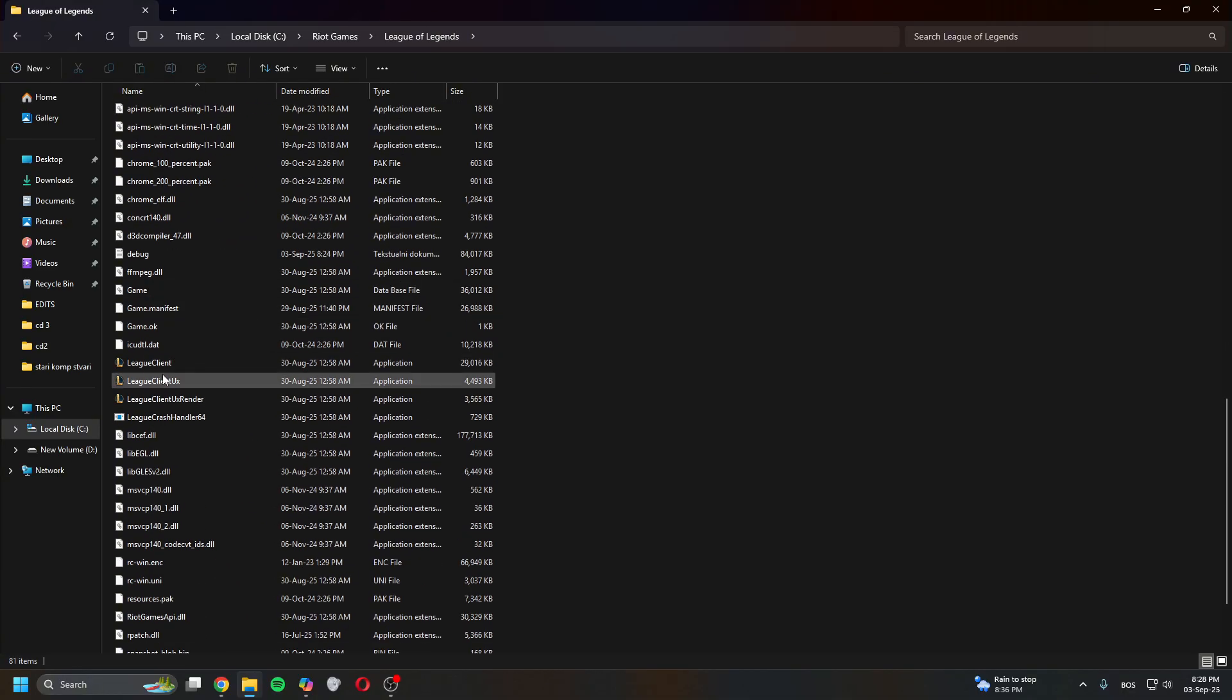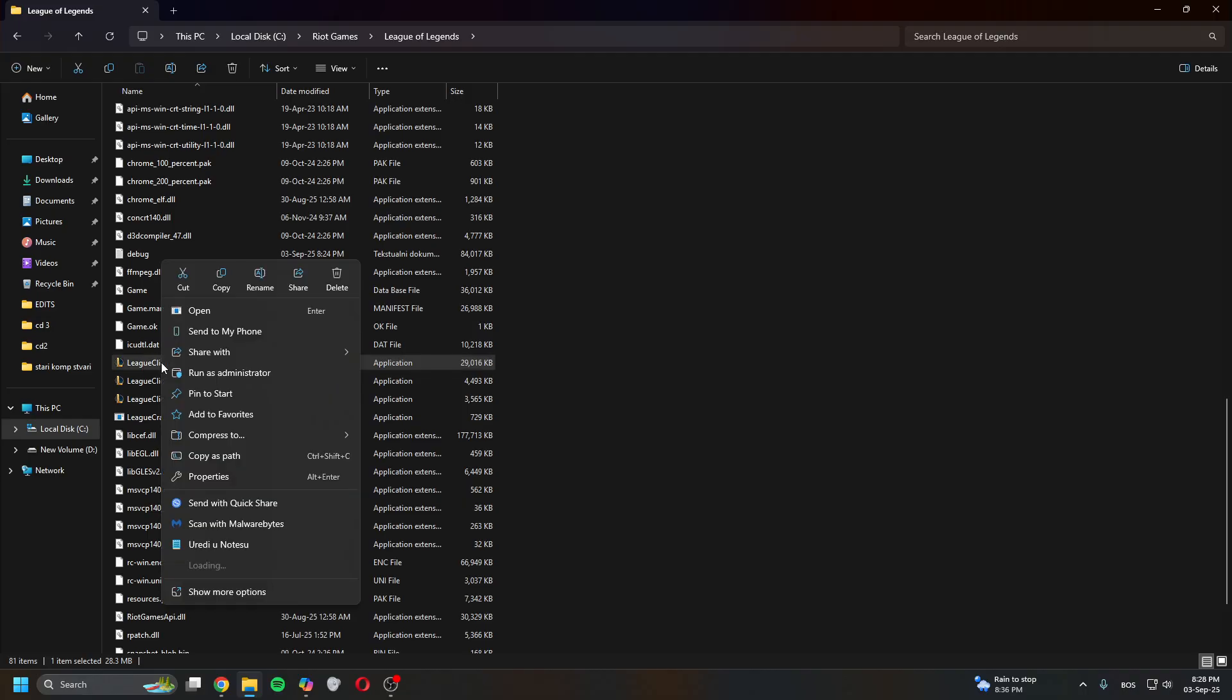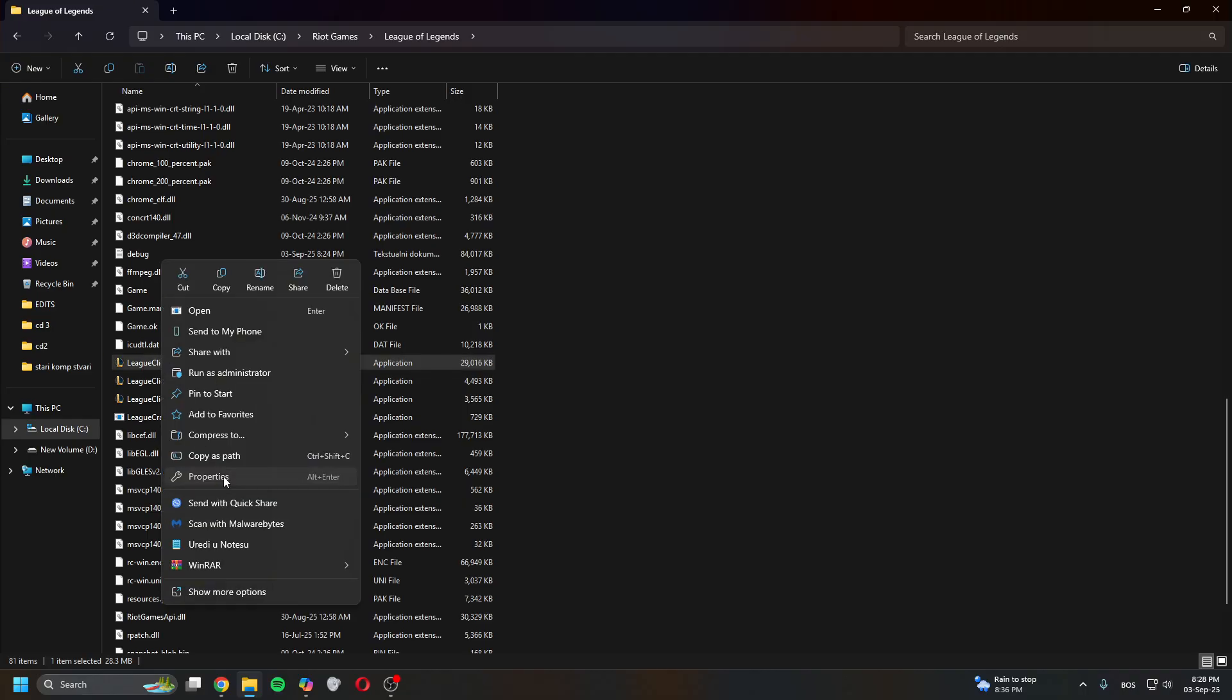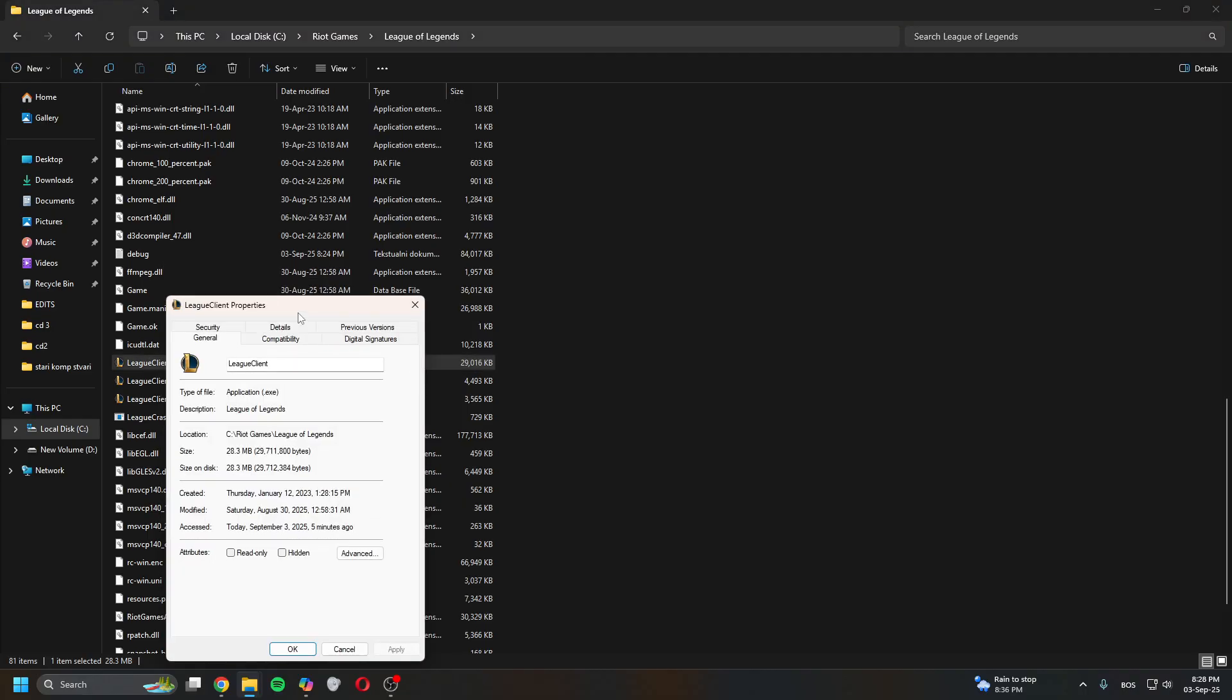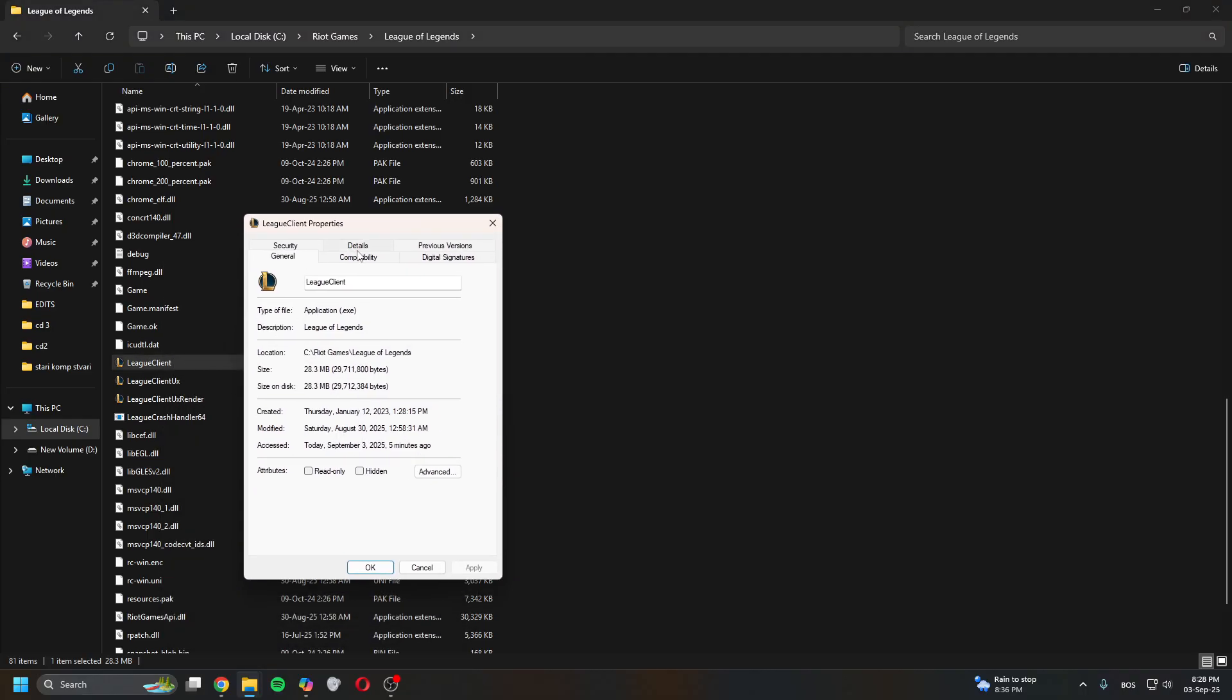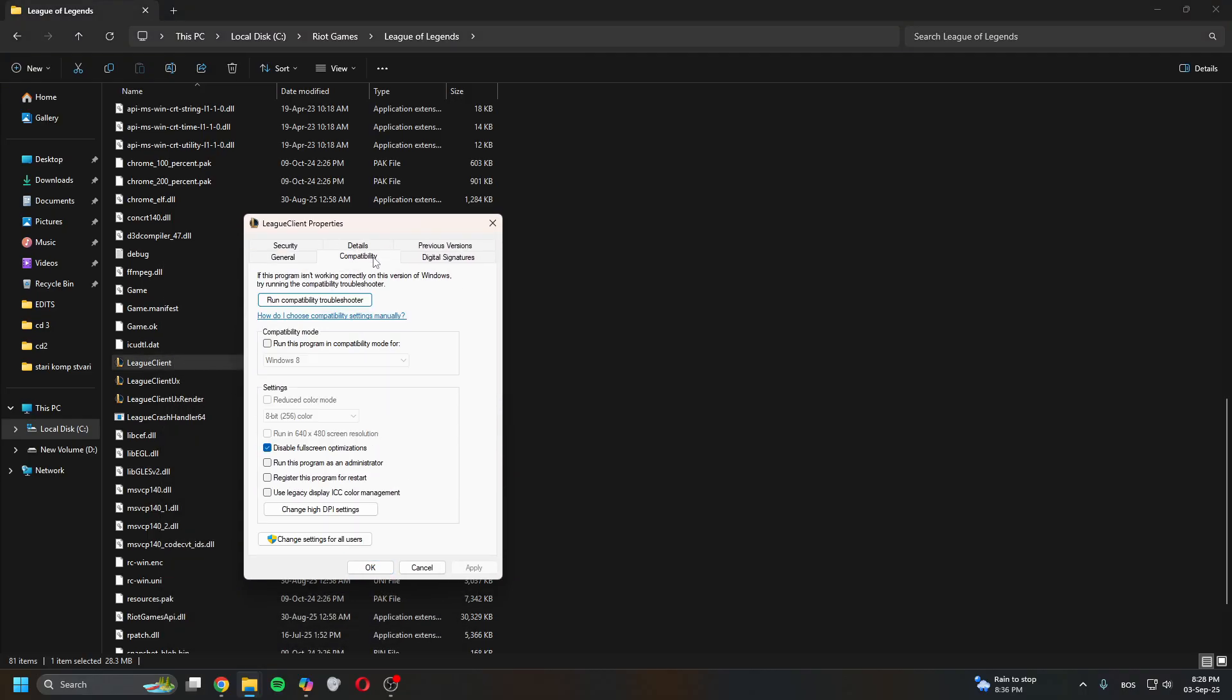down to find League of Legends client.exe. If you're on Windows 10, right-click on it, click Properties, head over to Compatibility. Now if you don't have it already, you can try enabling this - just check